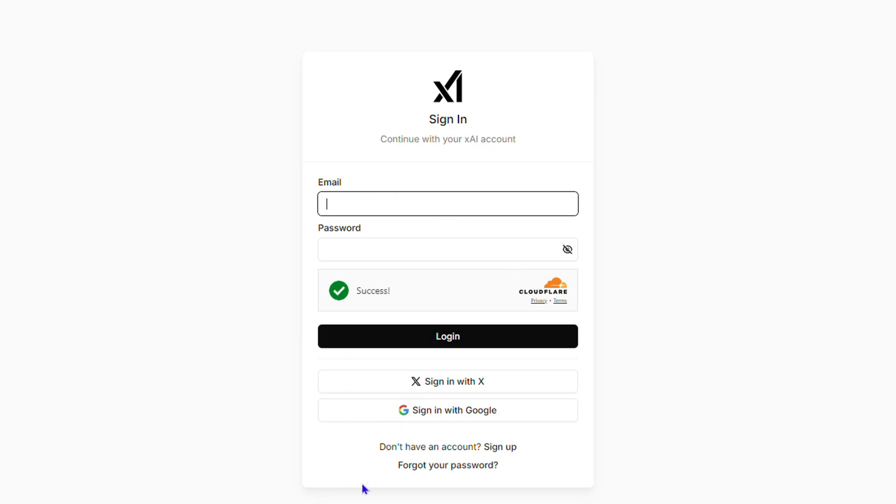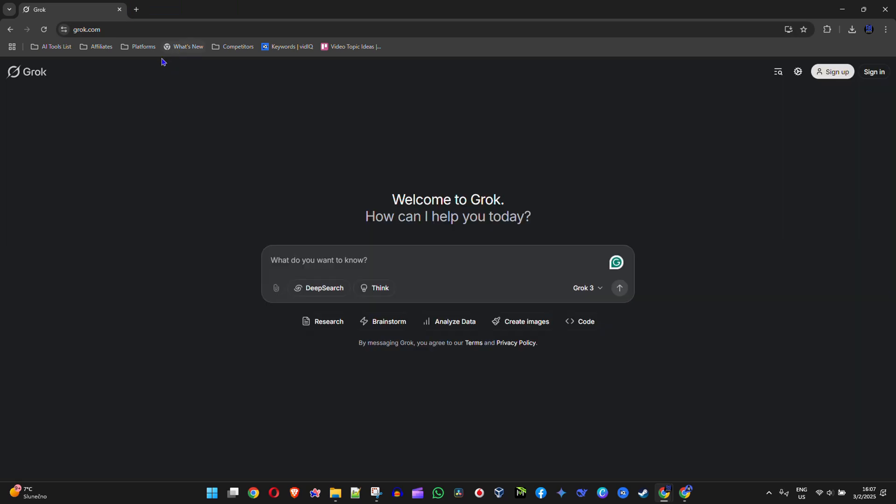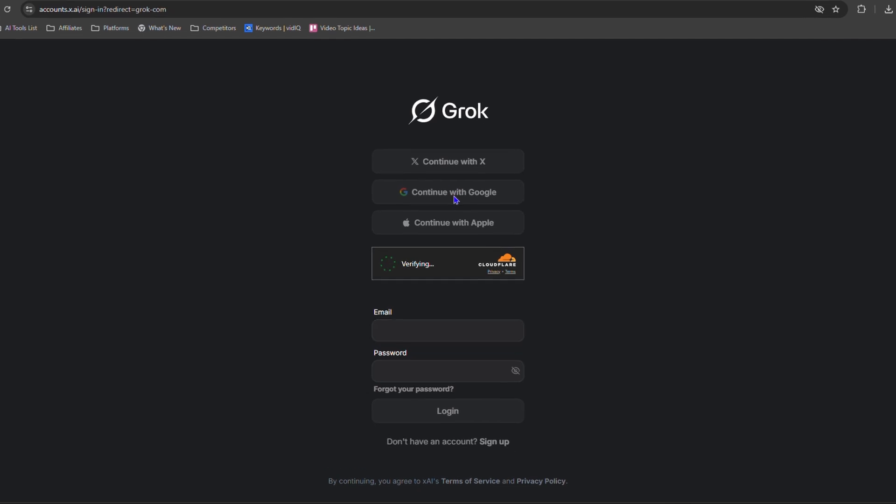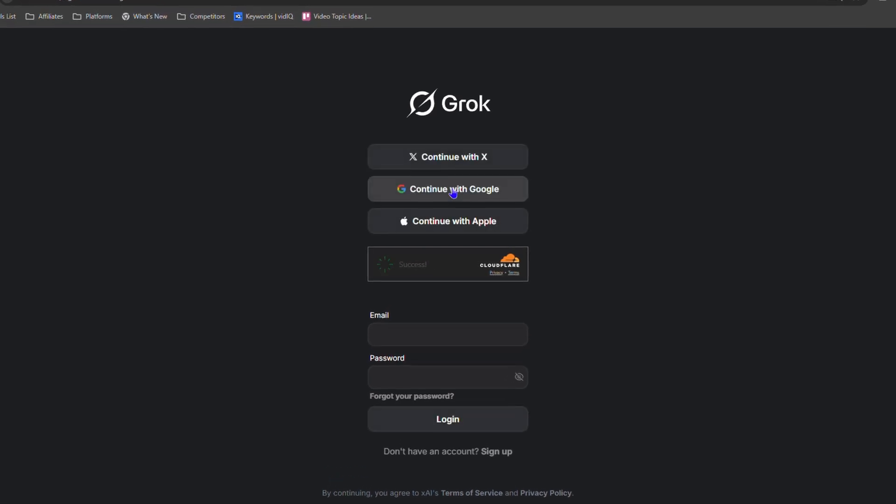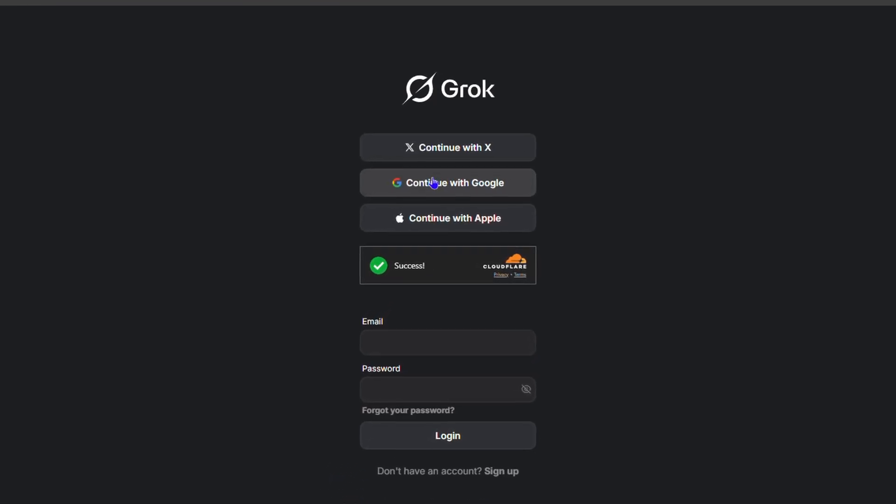If I want to log back in, I can close this window, refresh the page, and quickly log in again. You'll see I can sign back in, and I'm going to continue with my Gmail account.